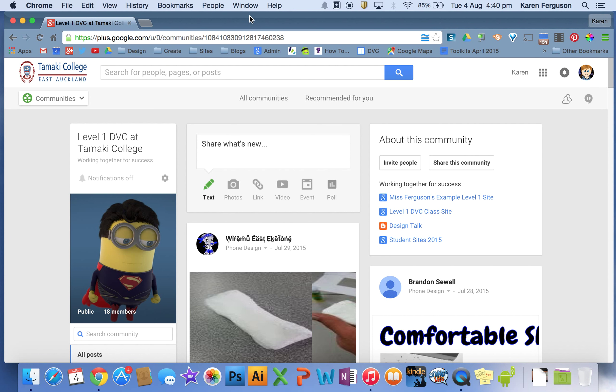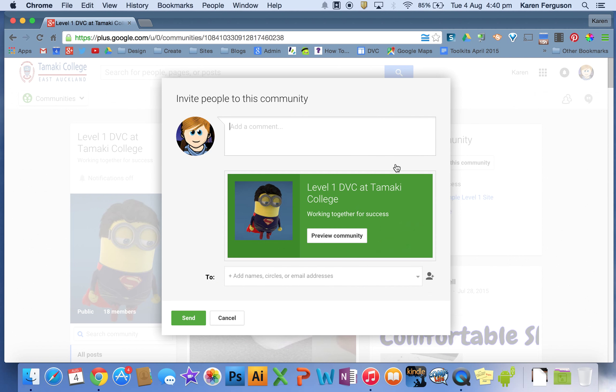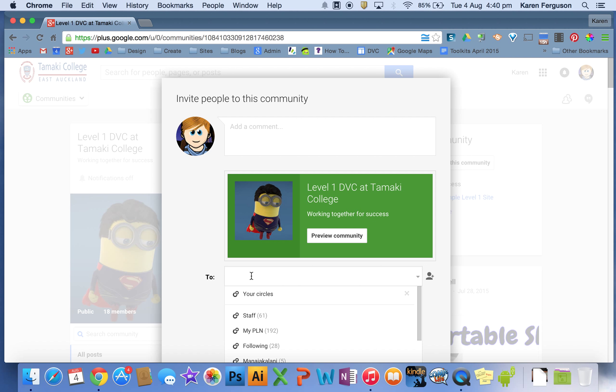When you've got your community made, you are going to want to invite students to join it. So on your community page up here, underneath about this community, there's a button that says invite people and you can start putting in the email addresses of your students.